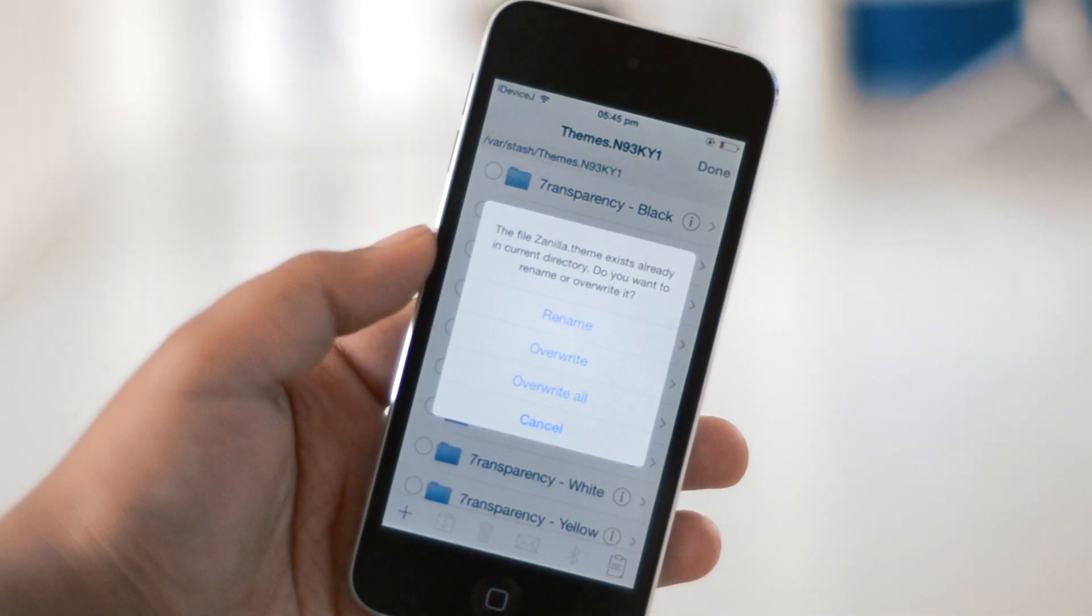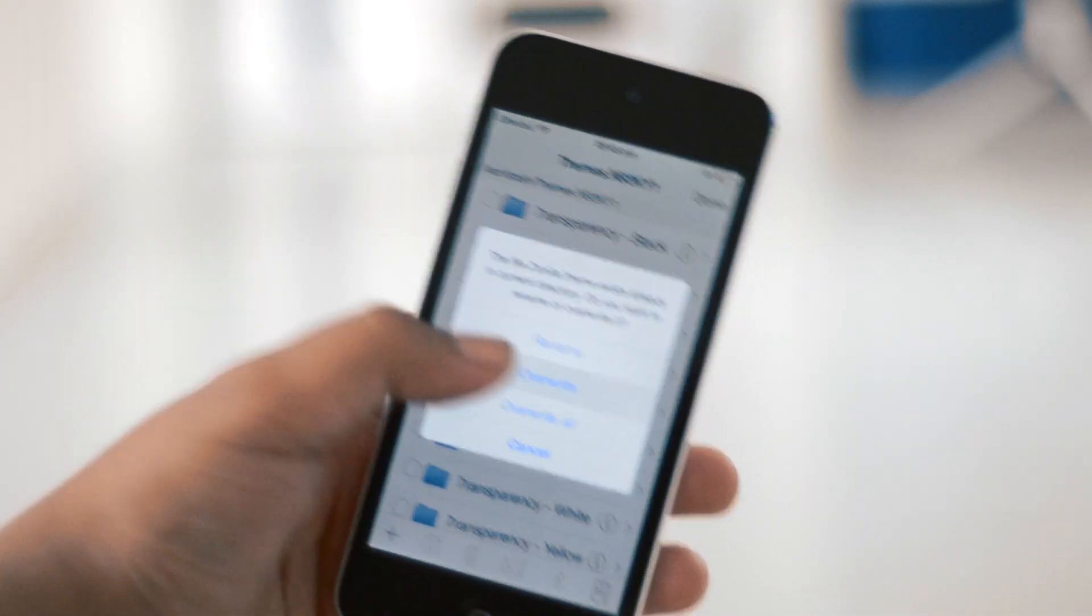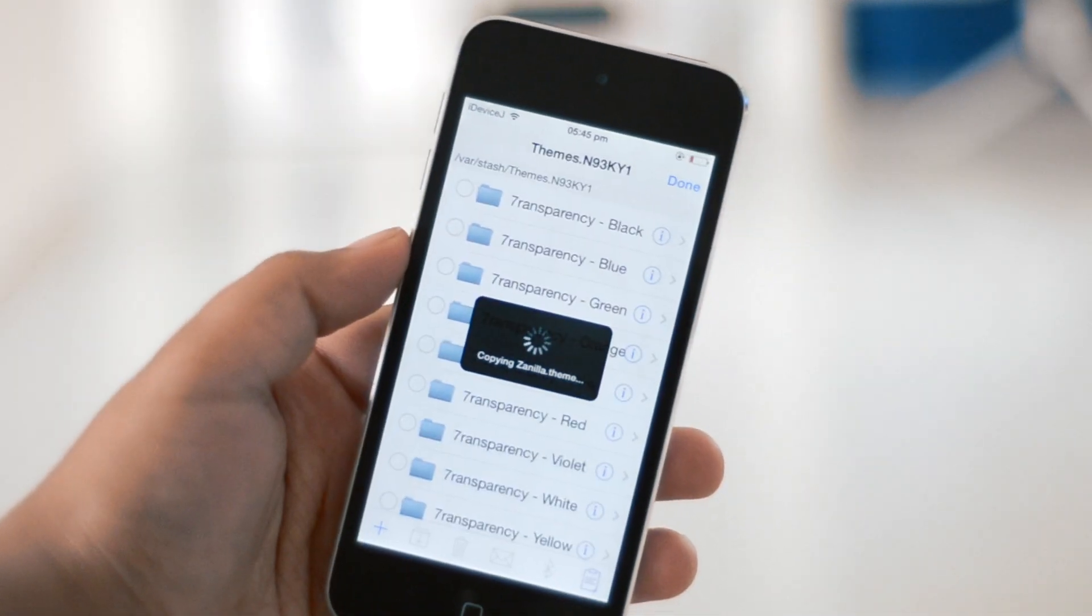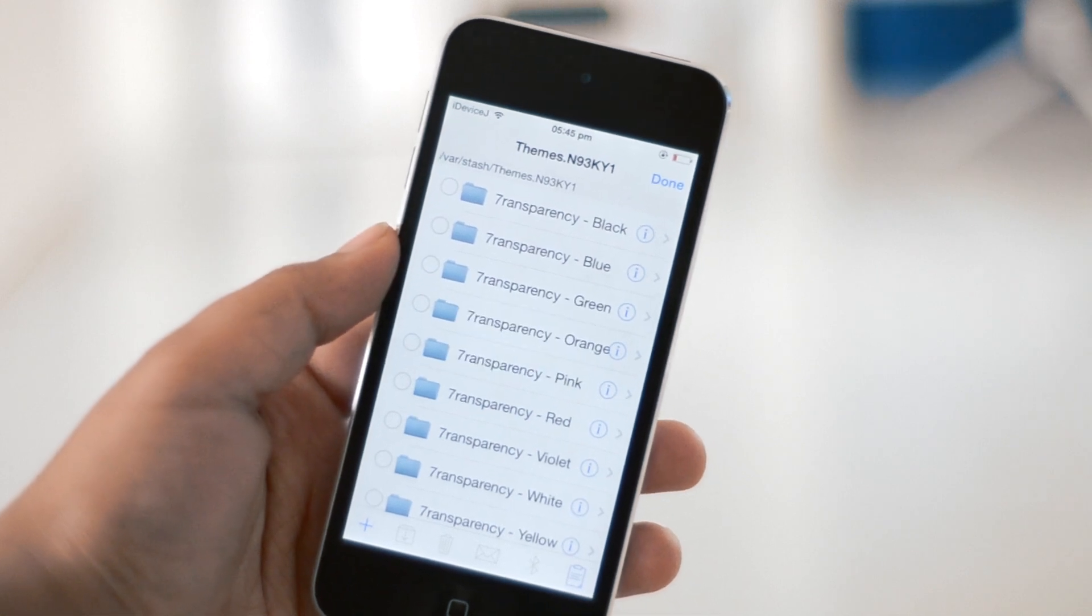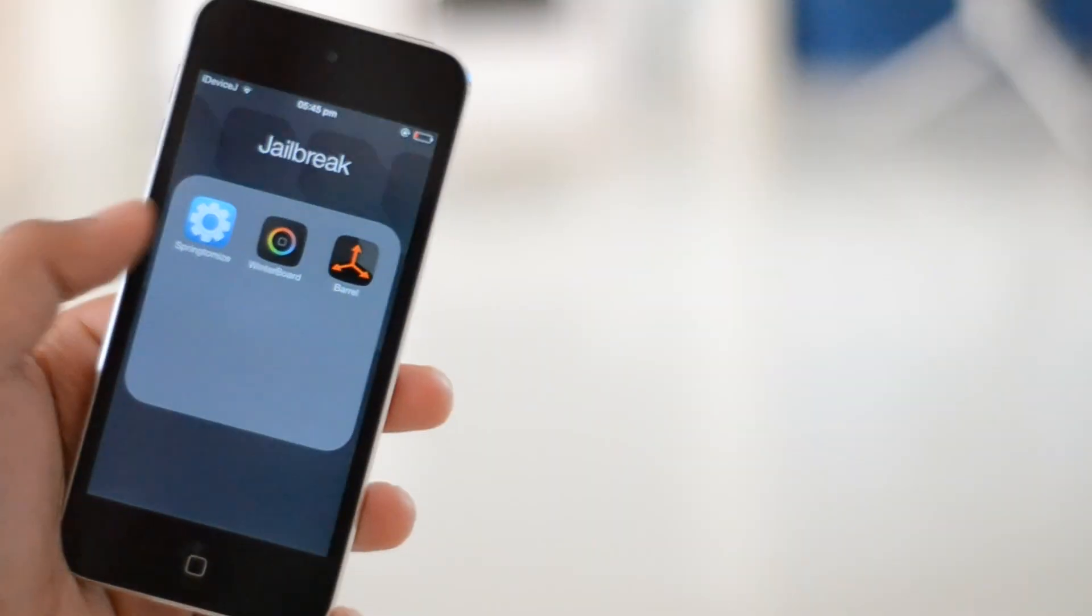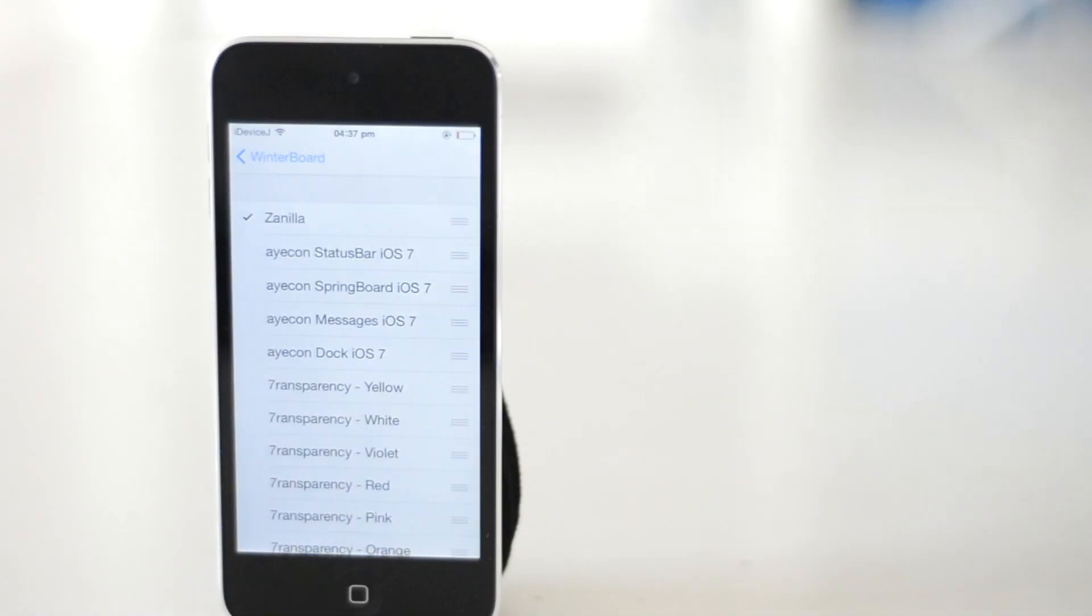This folder is the folder that holds all your themes accessible by Winterboard. Following that, go to Winterboard and you will see Zenilla there ready for you to use.